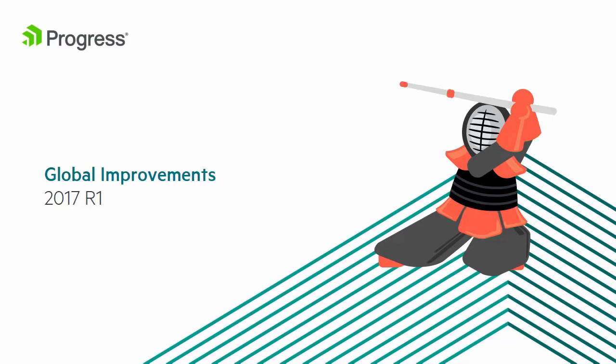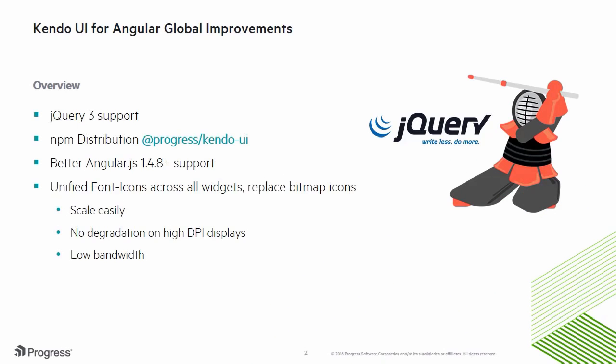Let's talk about improvements that have been made across all of Kendo UI for jQuery in the 2017 R1 release. In this release, jQuery 3 is supported. We've also started to ship Kendo UI for jQuery through the Progress NPM registry. Improvements have been made to support Angular 1.4 and up, and a unified font icon has been applied to all widgets, replacing bitmap icons.